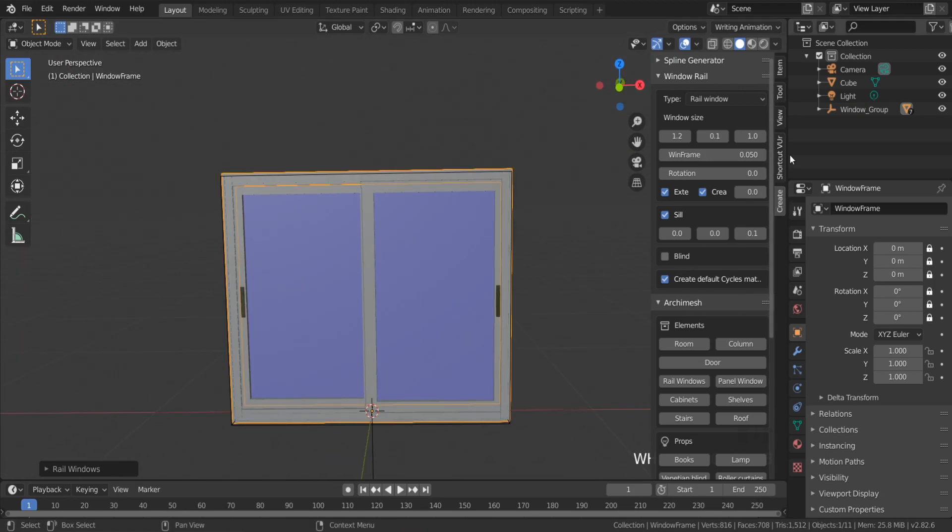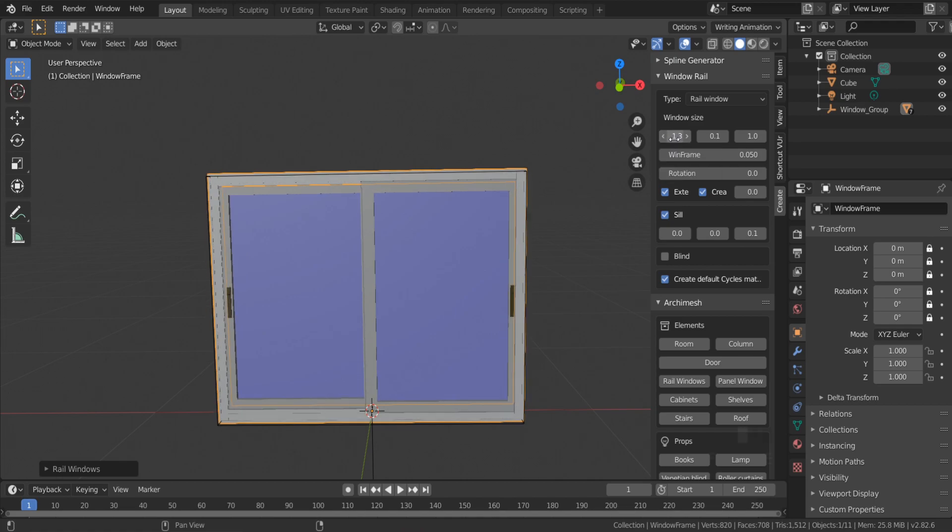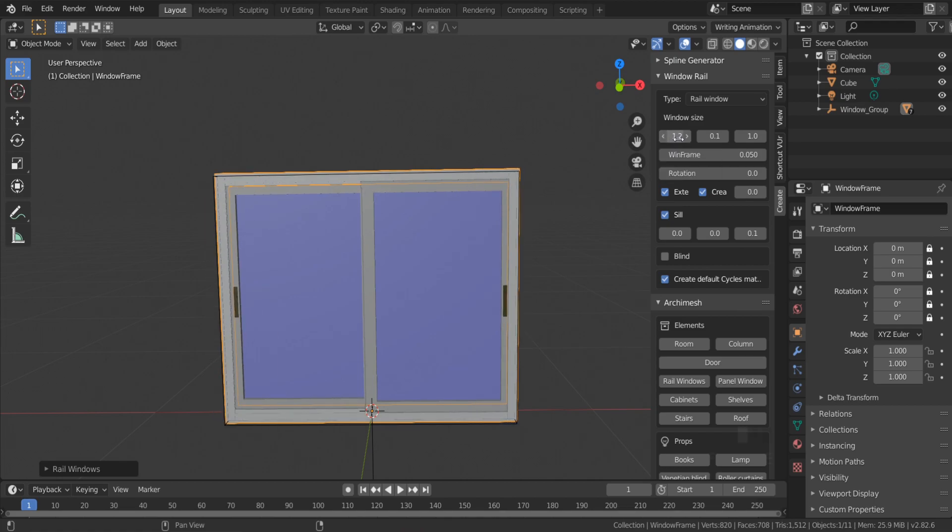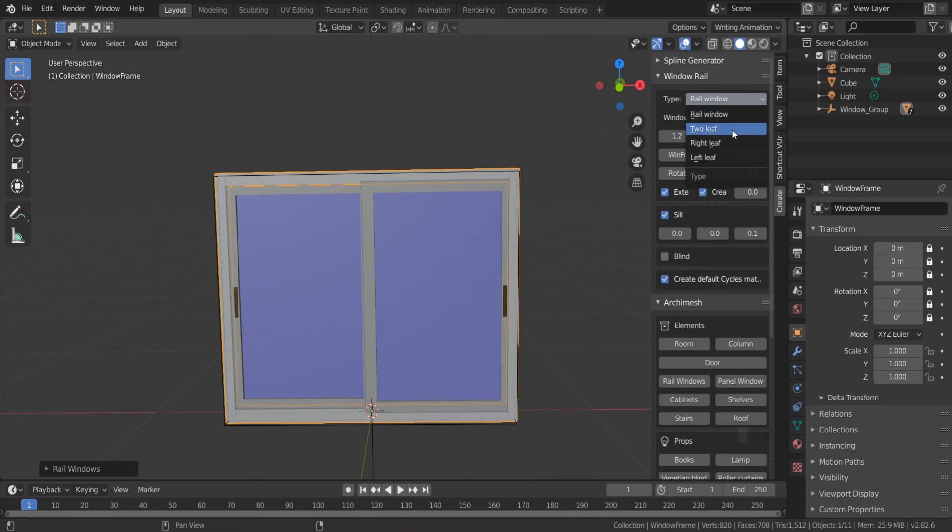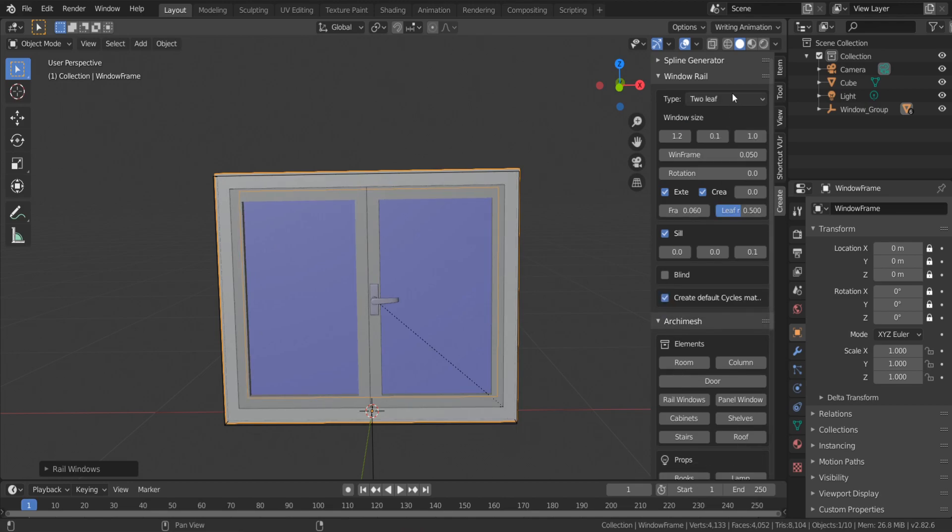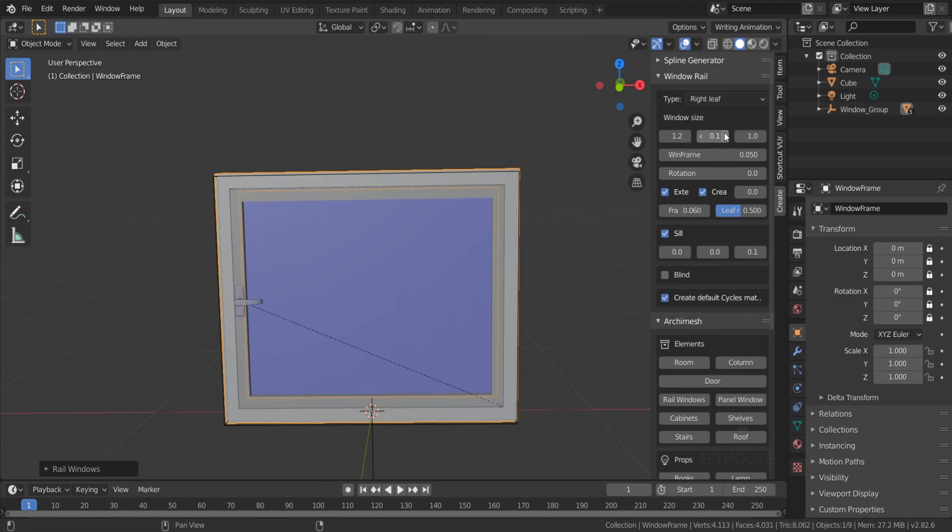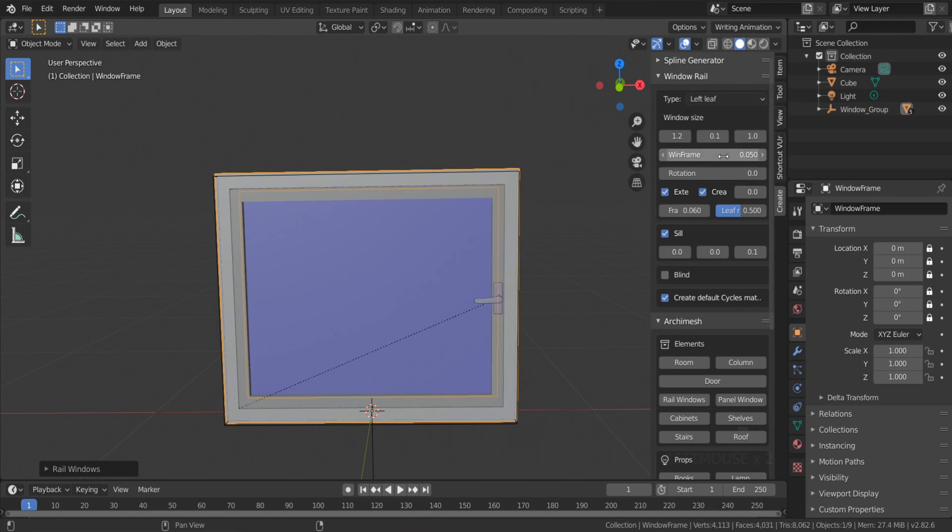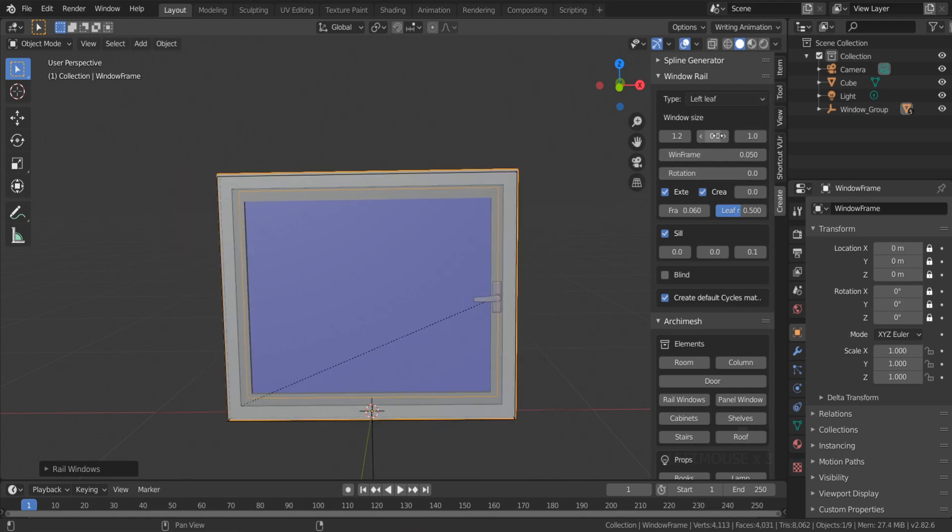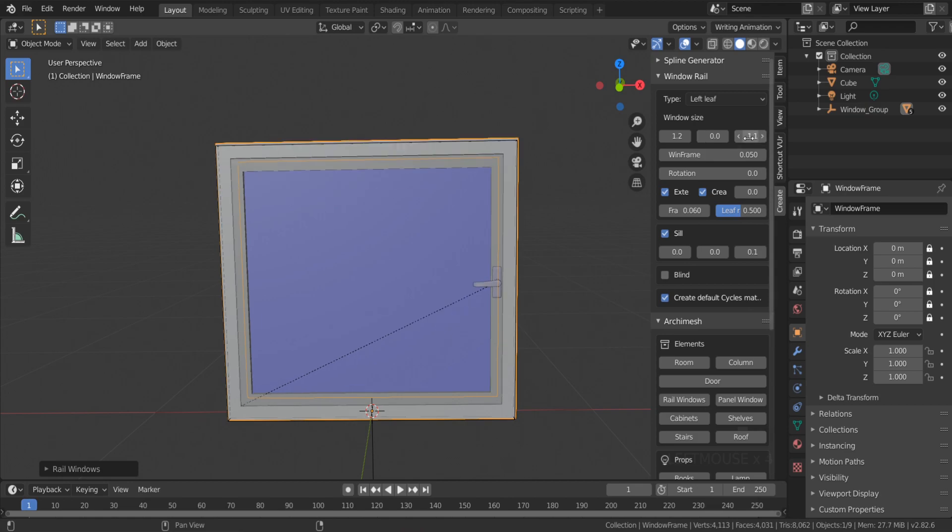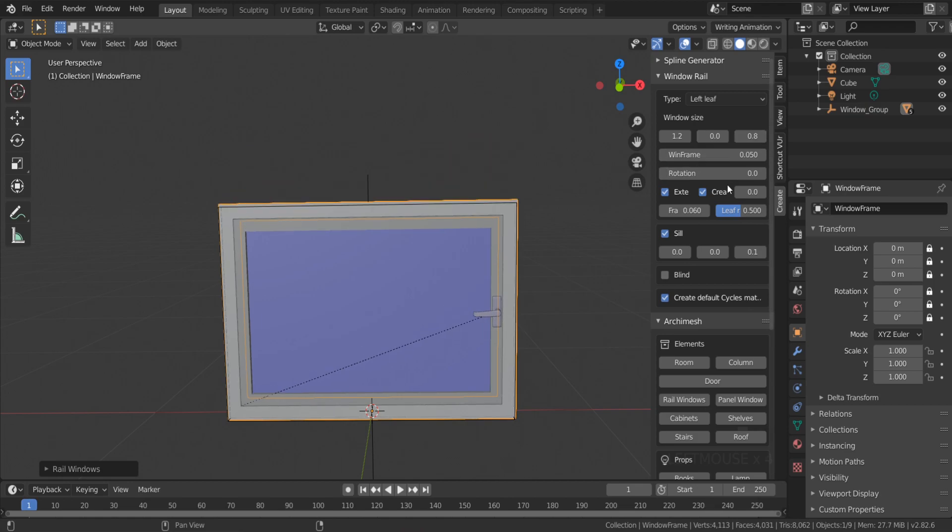If you click on the rail window, we have a lot of options related to that window. We can change the length, the type of this window. Even you can change the sill size and create the blinds.